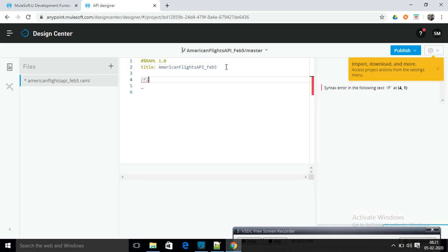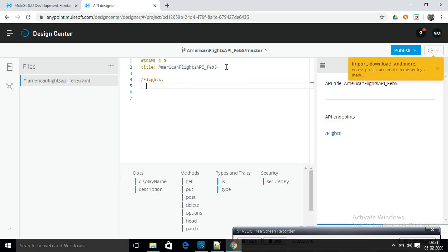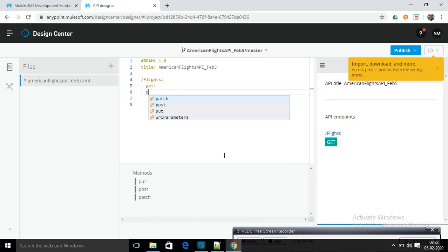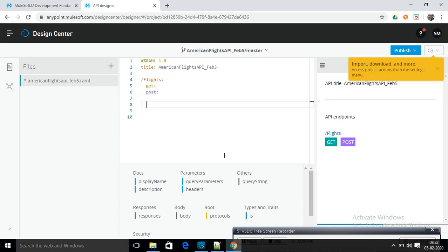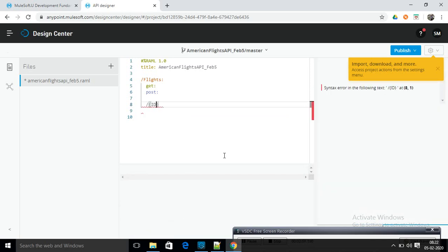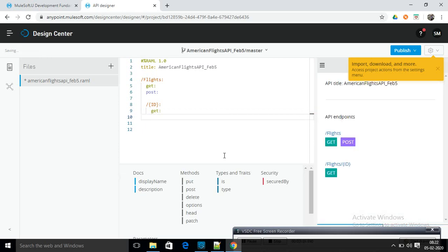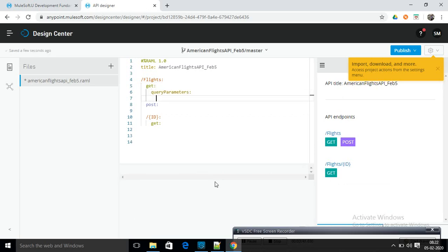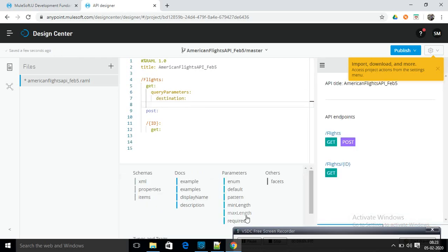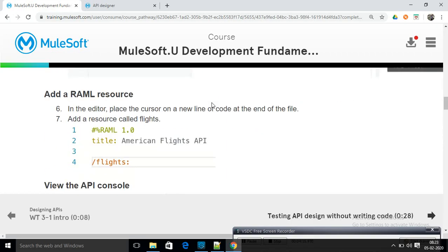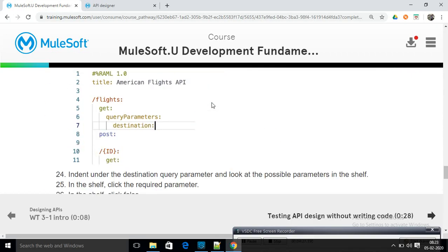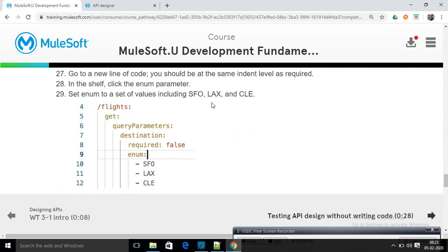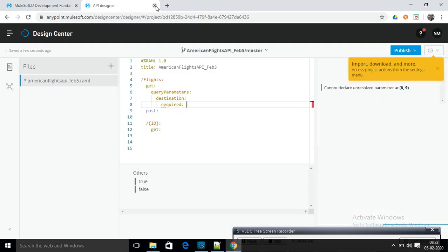Return to Design Center. In the Anypoint Platform, all of these are development tools, and we are choosing Design Center. Now I am going to create RAML. To create, click this Create button, then choose New Application. This is the Create API Specification option for RAML.